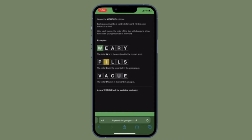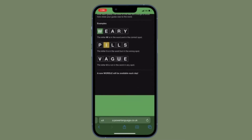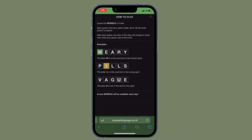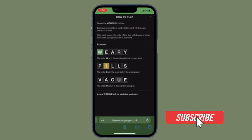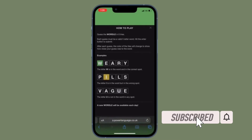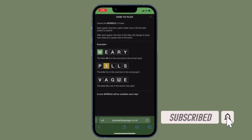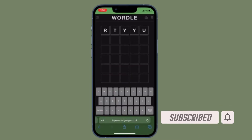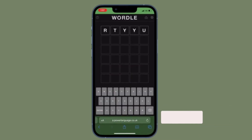That all being said, it's time to learn how to download the original Wordle game and play it forever on iPhone and iPad. Before getting started, make sure you have subscribed to our YouTube channel and hit the bell icon so that you won't miss any update from 360 Reader.